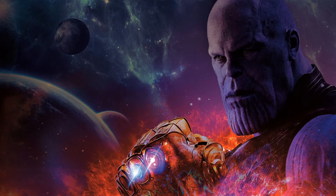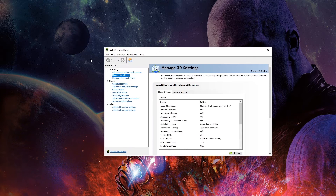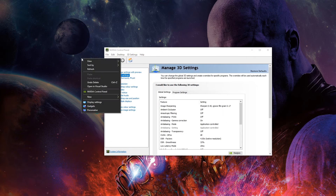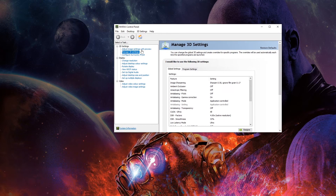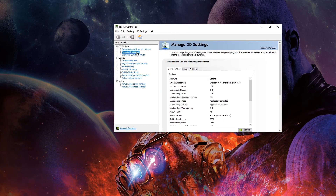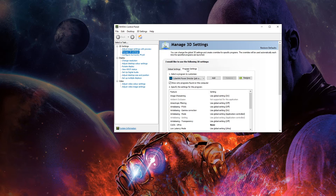To start off, the first thing you need to do is make sure you have PowerDirector 15 installed. Then right-click on the desktop anywhere around here and look for something called NVIDIA Control Panel — it should be right there. Once it's open, direct yourself to Manage 3D Settings, then Program Settings, and look for your program where it's located.